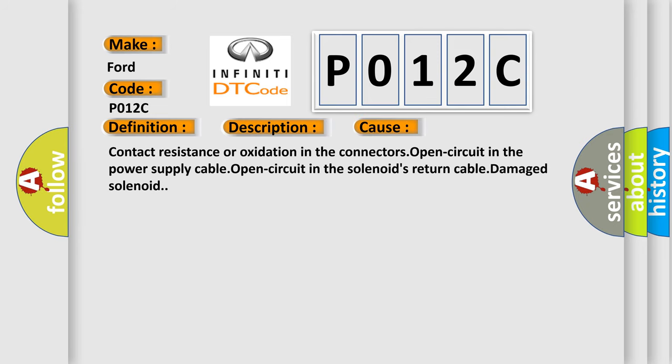Contact resistance or oxidation in the connectors, open circuit in the power supply cable, open circuit in the solenoid's return cable, damaged solenoid.